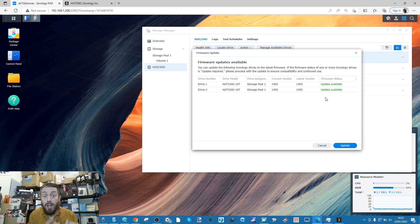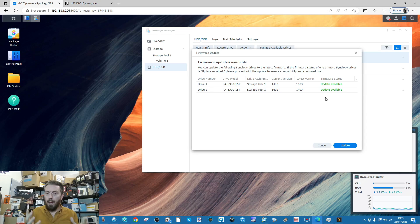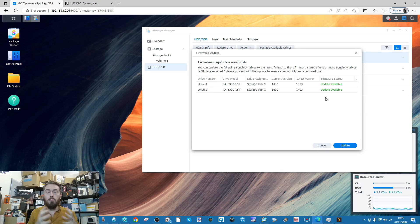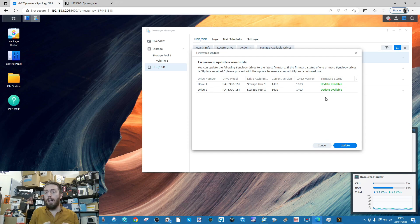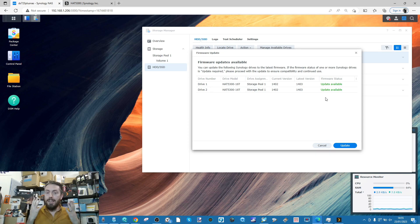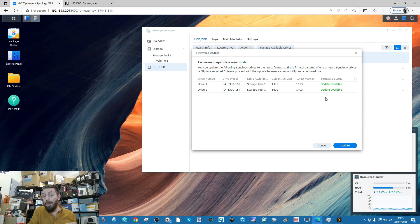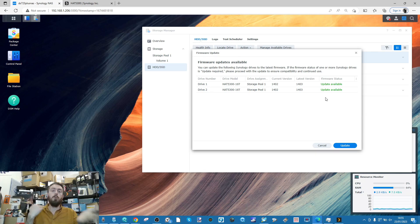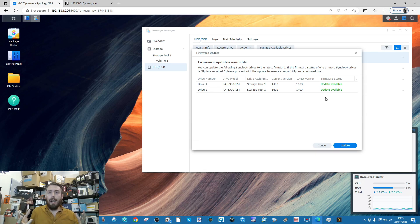However, what about if those drives are in a RAID and what if these drives are in use? What happens then? Does it dismount the RAID? Does it do the drives one by one? Does it update the firmware while keeping the drives in the RAID?